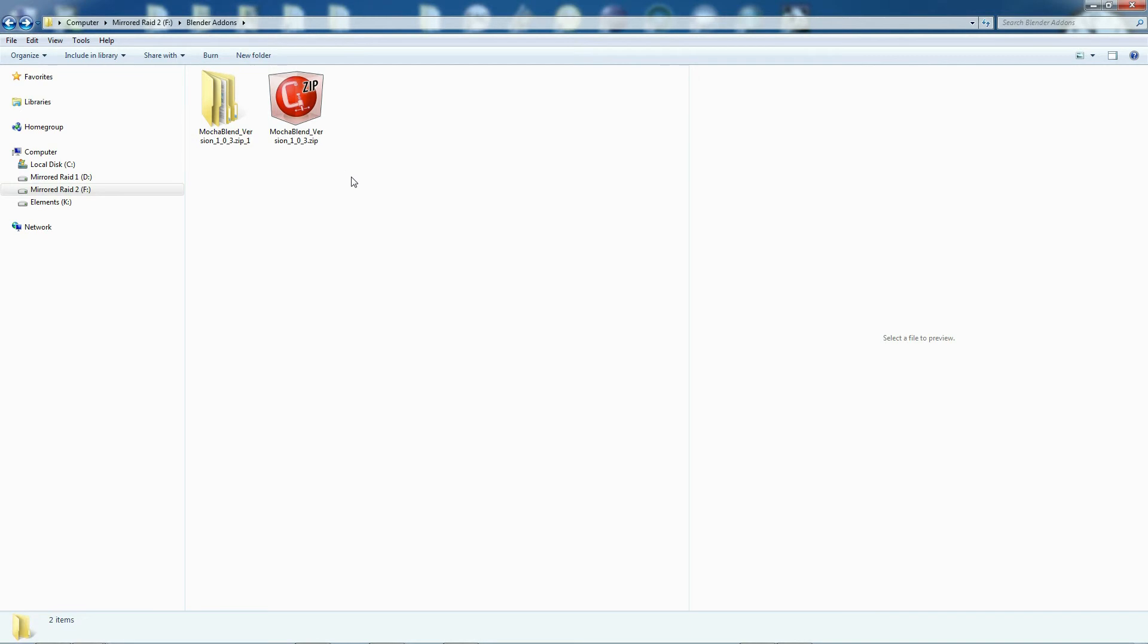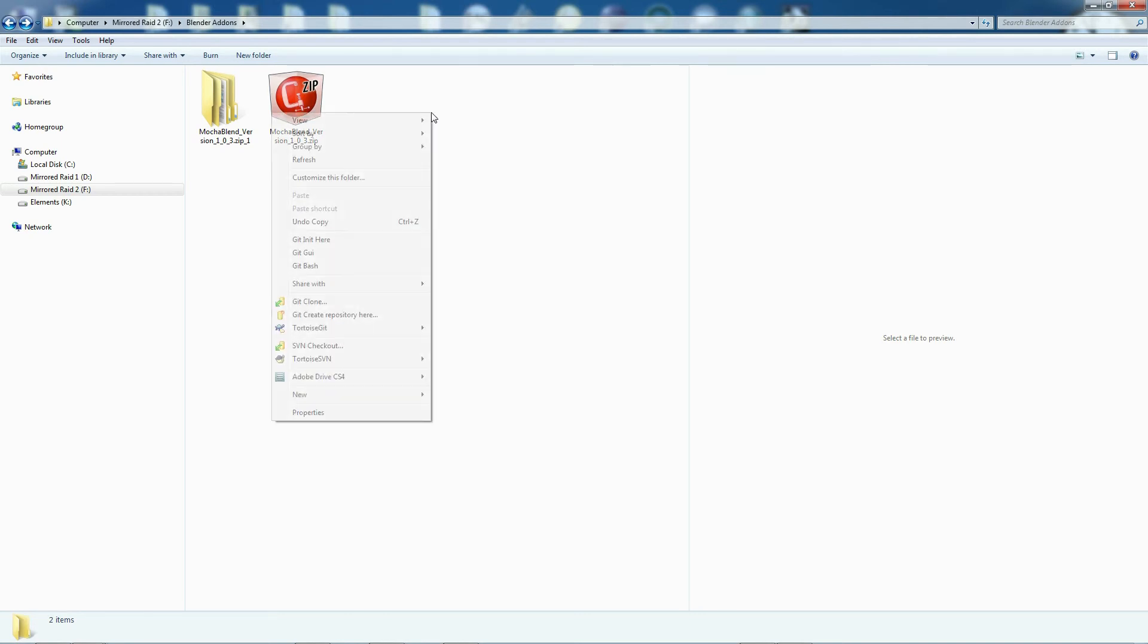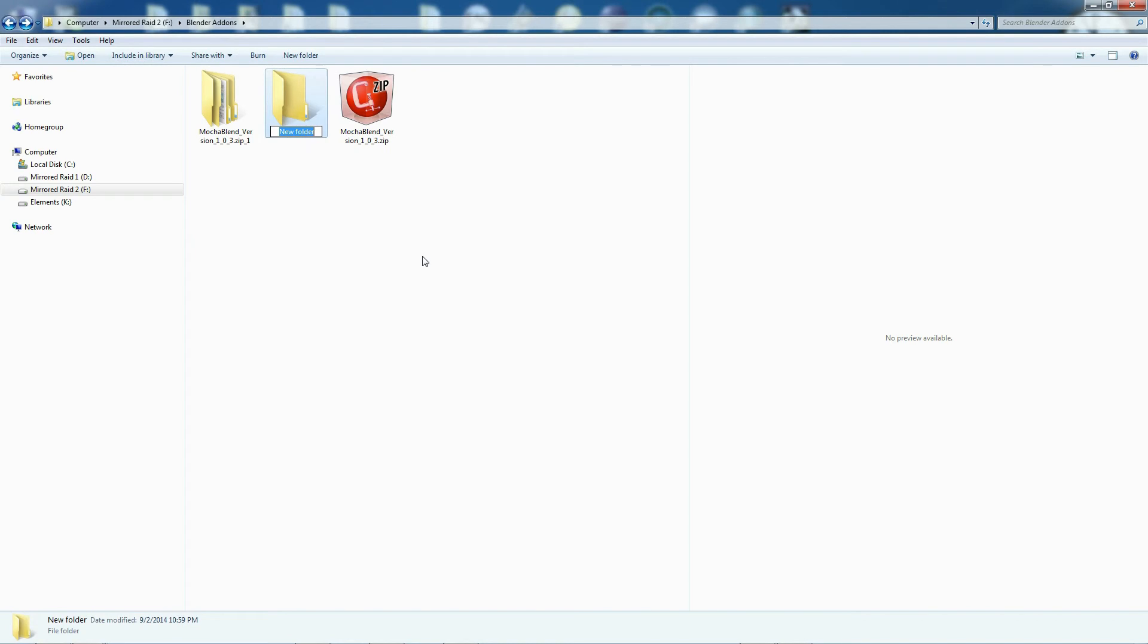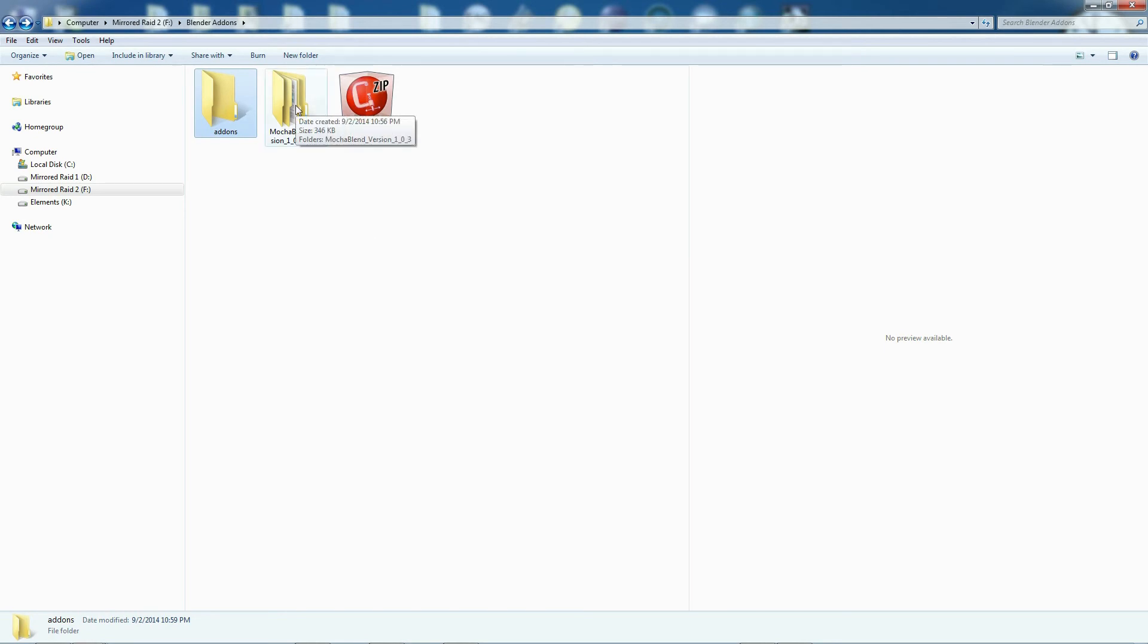Blender offers us an easy way to put all our add-ons in one place, and all the different versions of Blender, present and future, will go to that one spot and look for add-ons, so you don't have to move things around. We're going to create a folder here and we're going to call it Add-ons. You have to spell it just like this, lowercase.